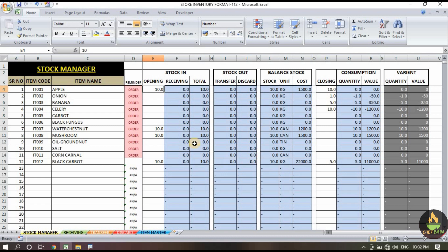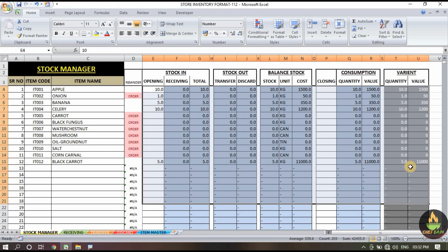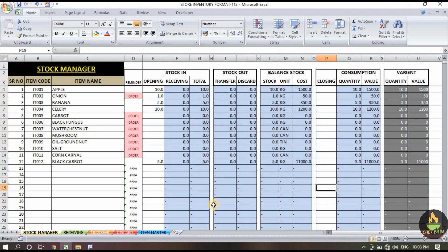Don't delete anything from the item master because we need that data for next month too. Once all sections are cleared, all the data will be zero except for the opening balance you copied and pasted. Now the format is again ready to be used for next month. First time you may be a little confused, but after watching this video two or three times you will master this format. Thank you very much — if there is any query you can contact me. The download link will be in the description below, or you can download via WhatsApp or the online store.